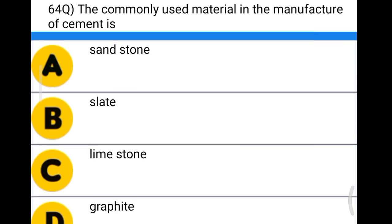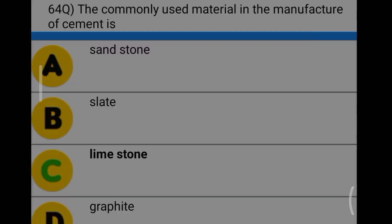Next question: the commonly used material in the manufacturing of cement is option A: sandstone, option B: slate, option C: limestone, option D: graphite. The correct answer is option C, limestone.